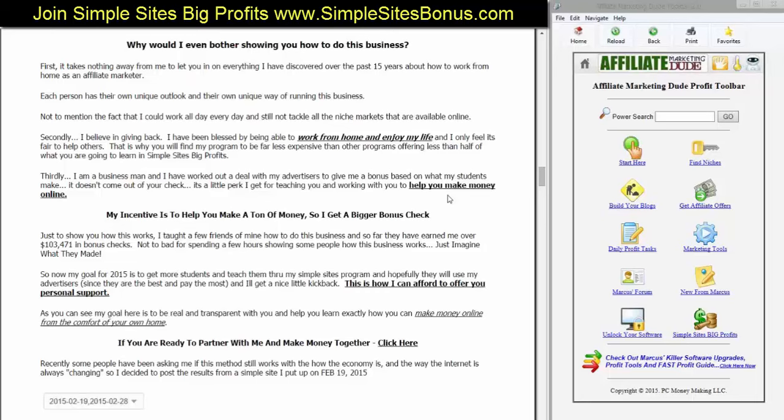That's not too bad for spending a few hours showing some people how this business works. If I'm only getting 2% to 5% of a ClickBank, just imagine what they made. So my goal for 2015 is to get more students and teach them through my Simple Sites program — hopefully they'll use my advertisers since they pay the best. This is how I can afford to offer you personal support. My goal here is to be real and transparent with you and help you learn exactly how you can make money online from the comfort of your own home.